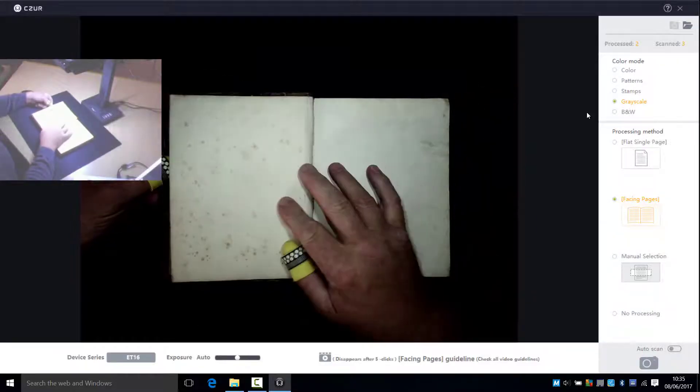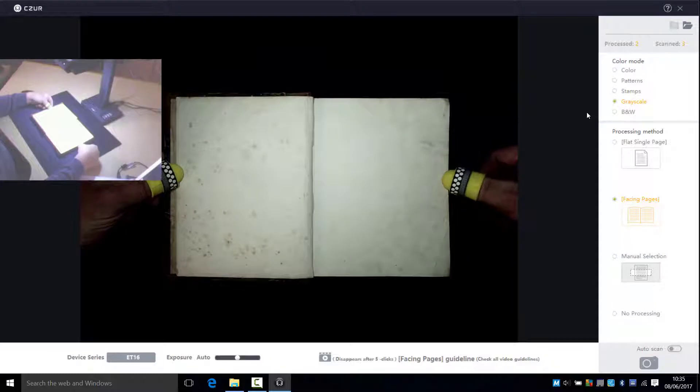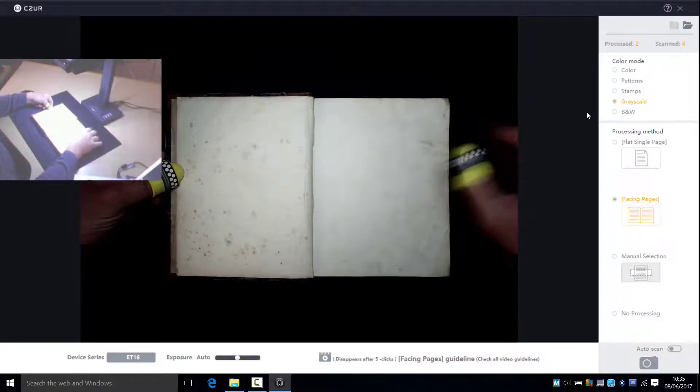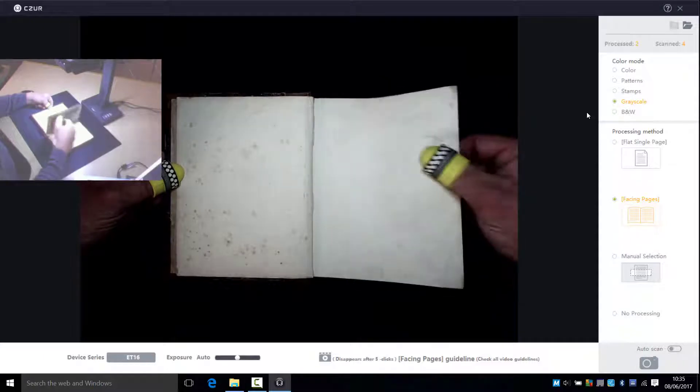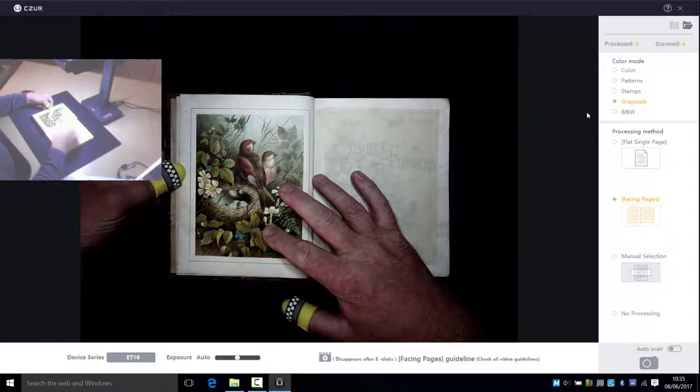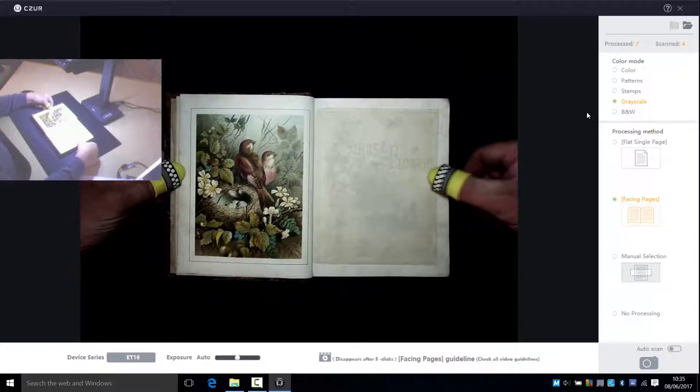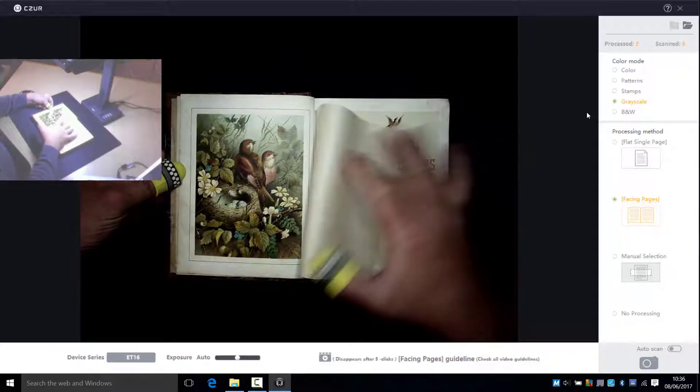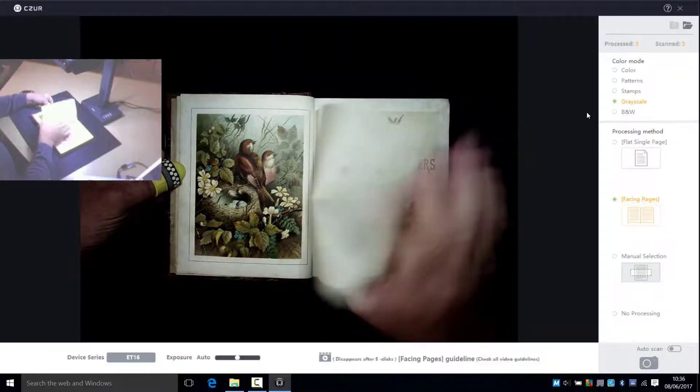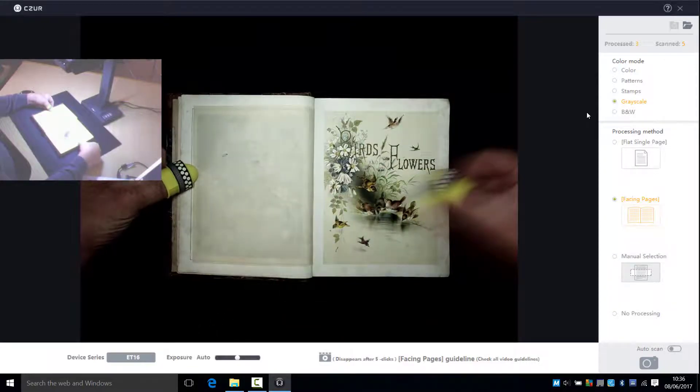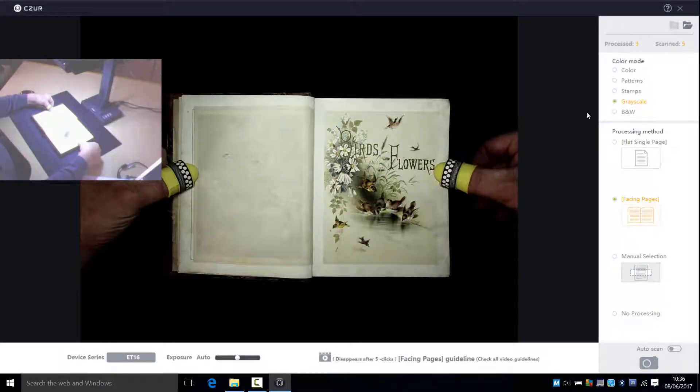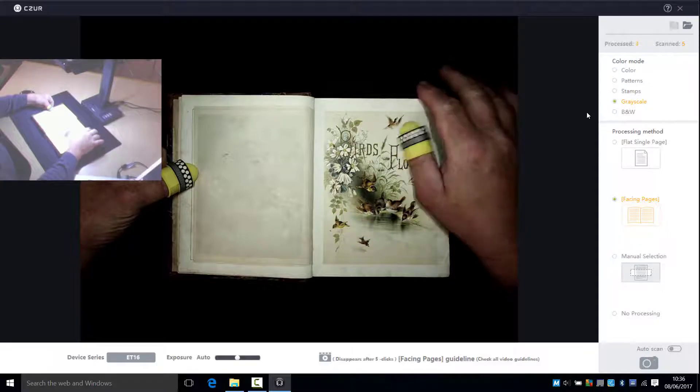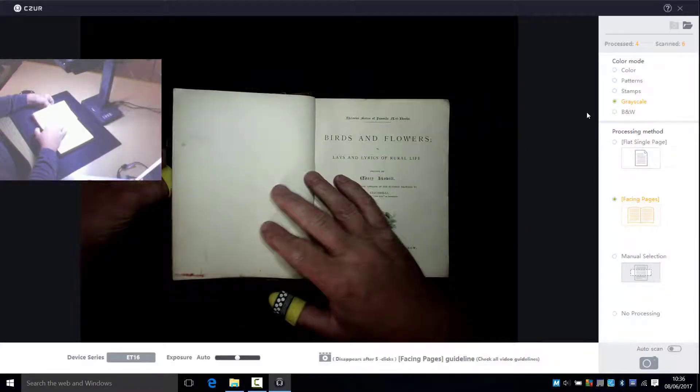This process occurs automatically along with the automatic detection of the page edges and cropping of the page. Because of the stiffness of the binding in some books, pages do not lay flat and need to be held with thumbs. The yellow thimbles help detect the location of the thumb on the page and for the thumb image to be automatically removed so it's not detected on the original page.